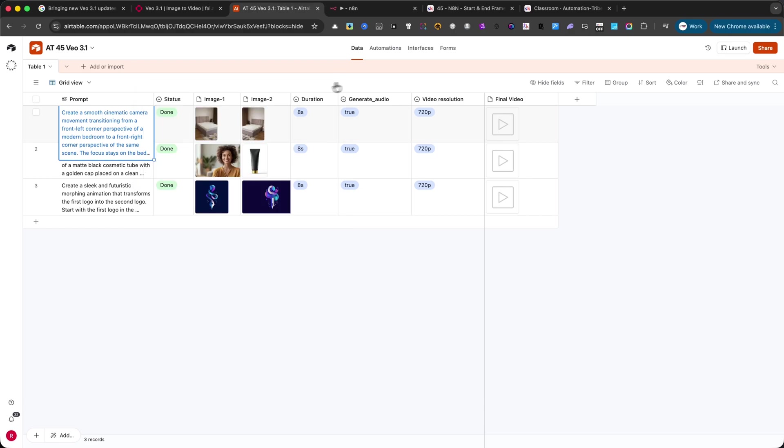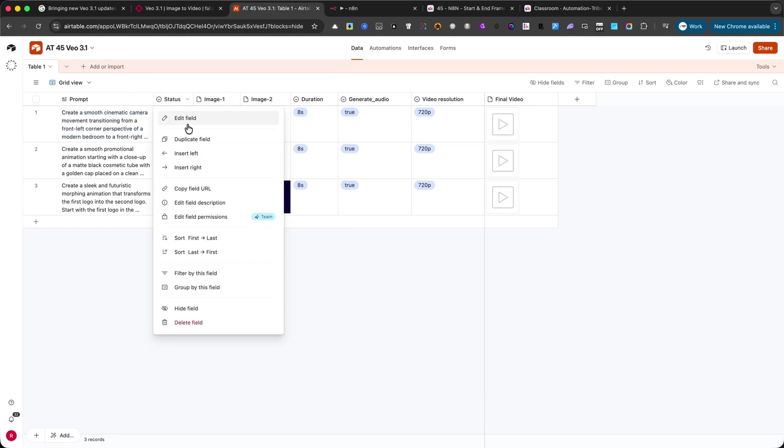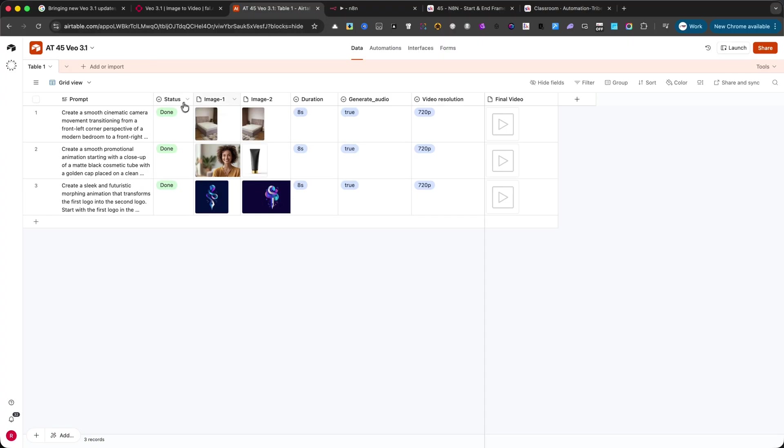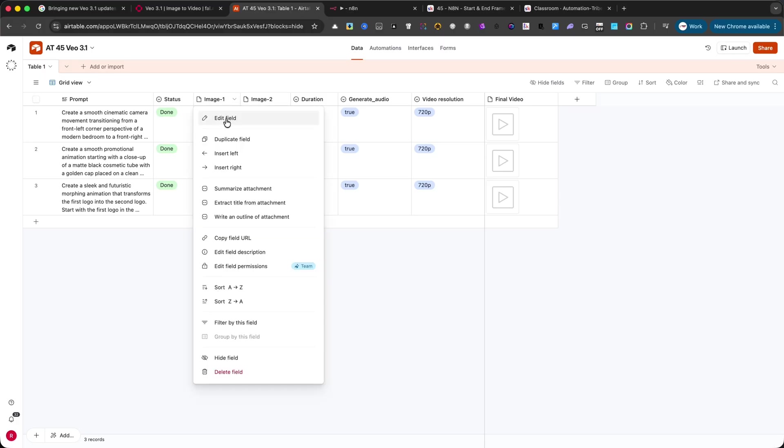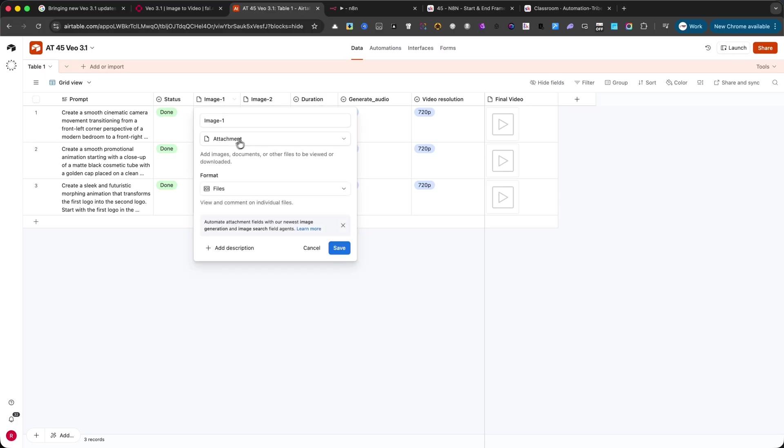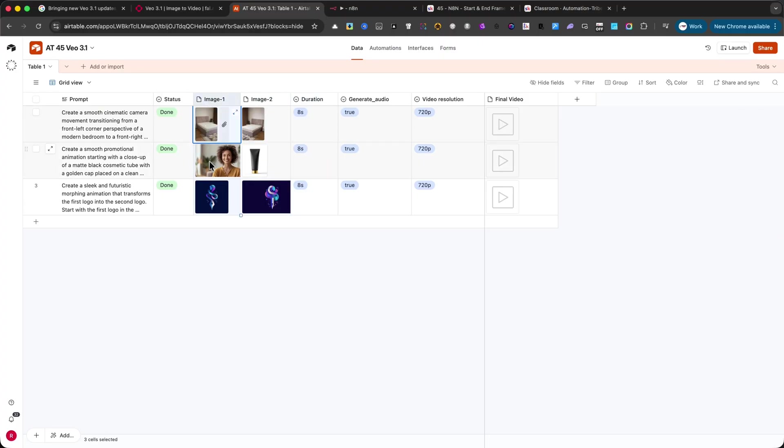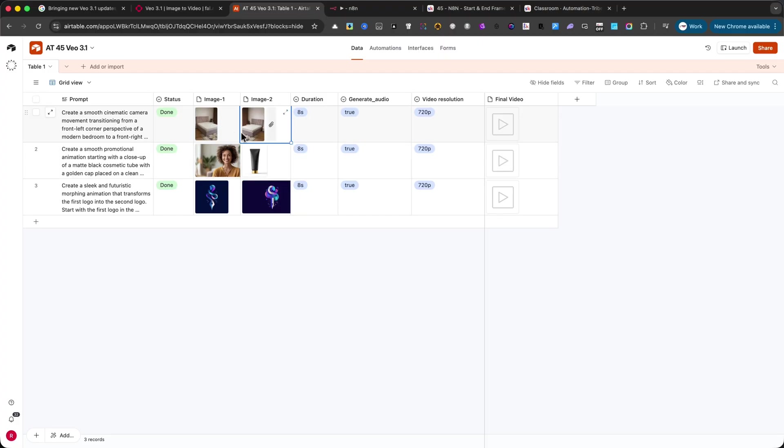The second column is status. This is a single select field with values like processing or done. It tells you whether the automation is still running or if the video is ready. Then, we have image 1 and image 2. These are attachment fields. Here, you upload the reference images, the starting frame and the ending frame. These two images are what the animation will be built on.